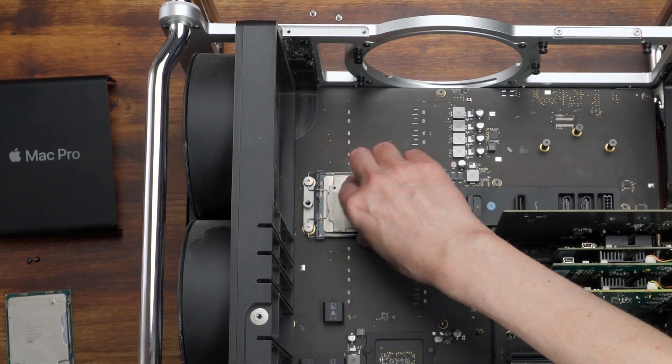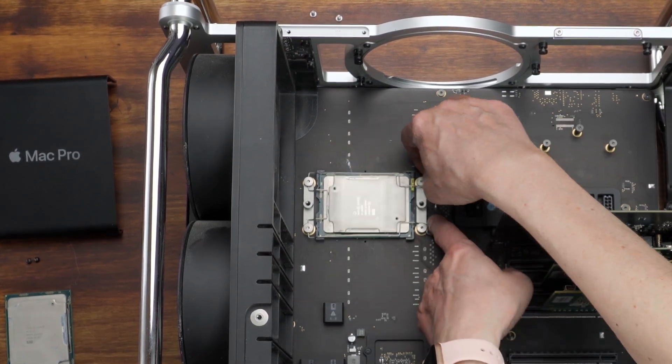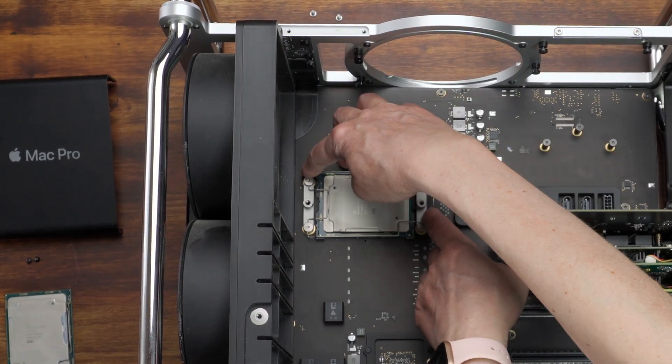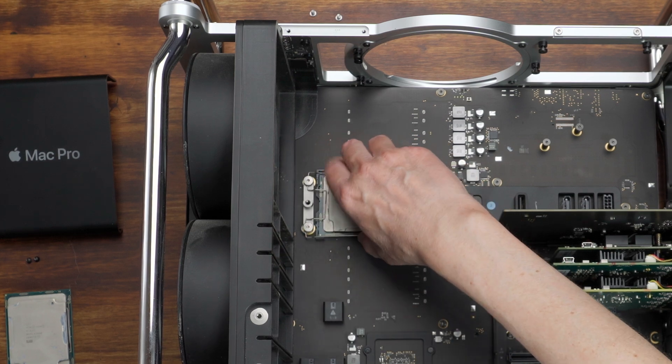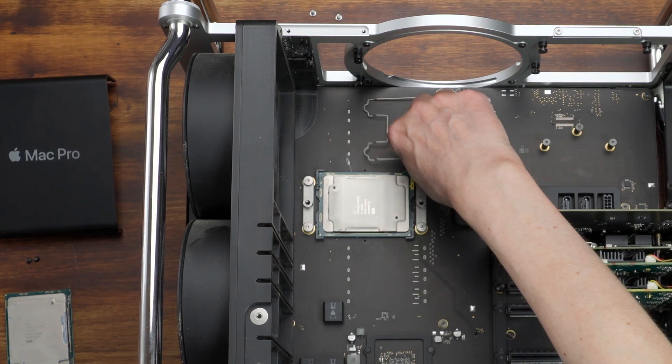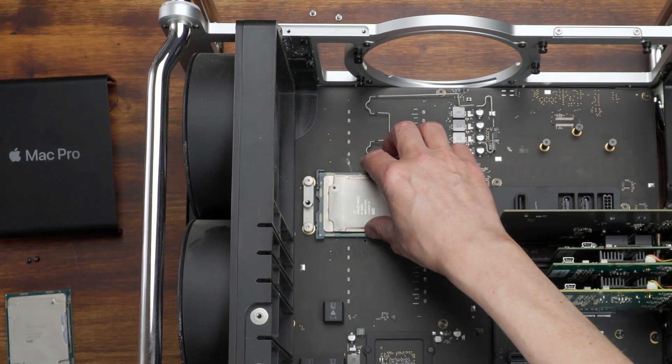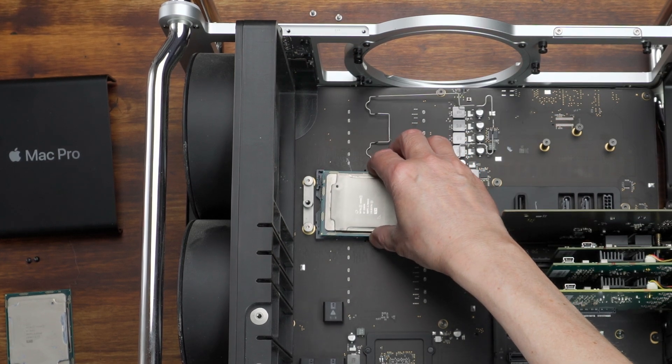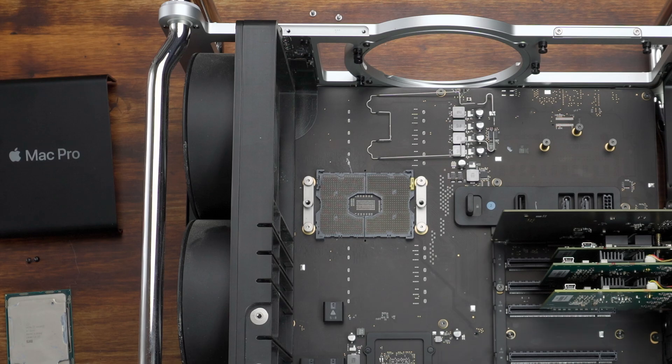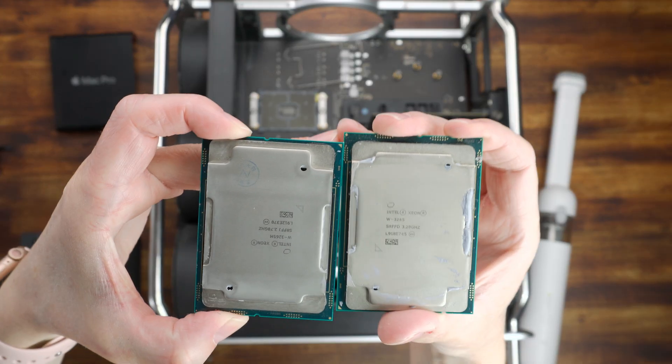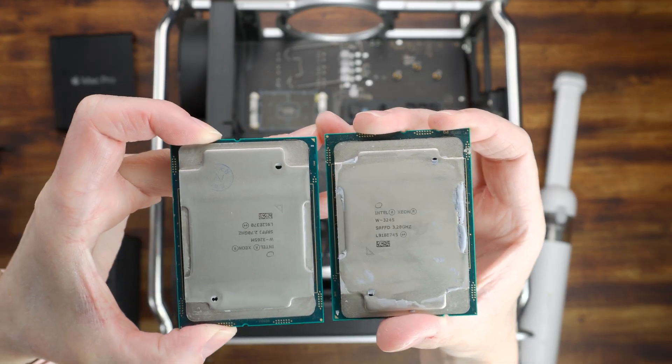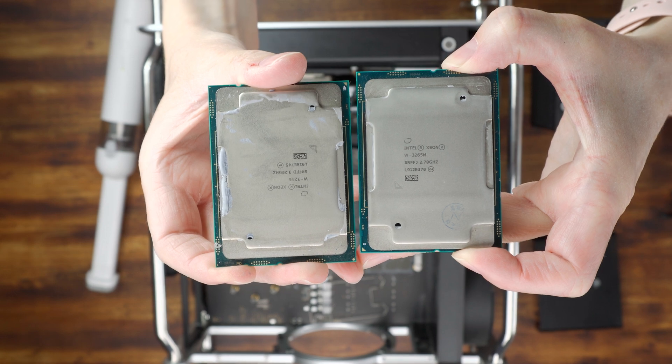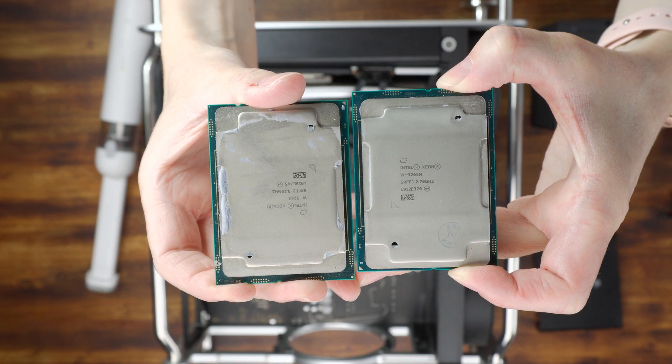Now using your fingers, squeeze the retention bracket to release it and gently remove the old CPU. Old 16-core CPU out and the new 24-core in.